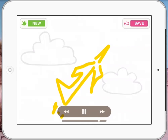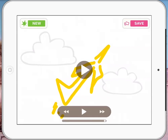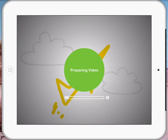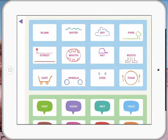So when we actually finish that now, if I click back on the page it says new or save. Now I can save. When I press save it gives me some different options — it prepares and compresses the video. Depending on how long your video is will depend on how long it takes to prepare. In a minute it'll say use the photos app to watch or share your movie, so it goes straight to your photo roll or the camera roll. I tap on the screen again, I can go back to new and start all over again.